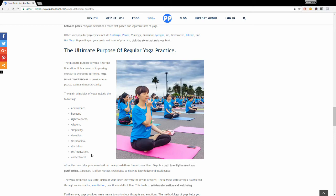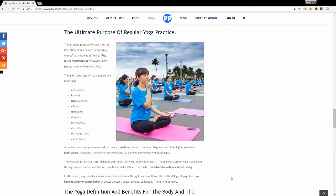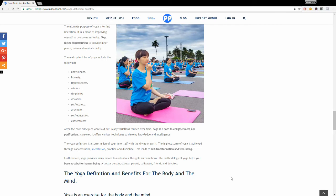So after the core principles were laid out, many different variations formed over time. Yoga was and is still today a path to enlightenment and purification. It offers various techniques to develop your knowledge and intelligence. Yoga is also a state, and the highest state of yoga is the union of your inner self with the divine or spirit. Yoga leads to self-transformation and to a higher state of happiness and well-being.